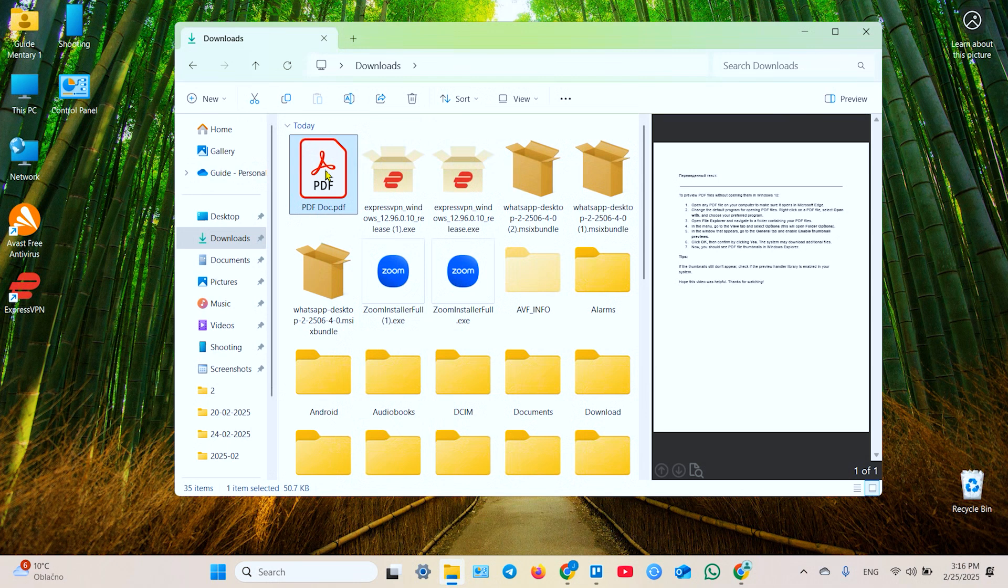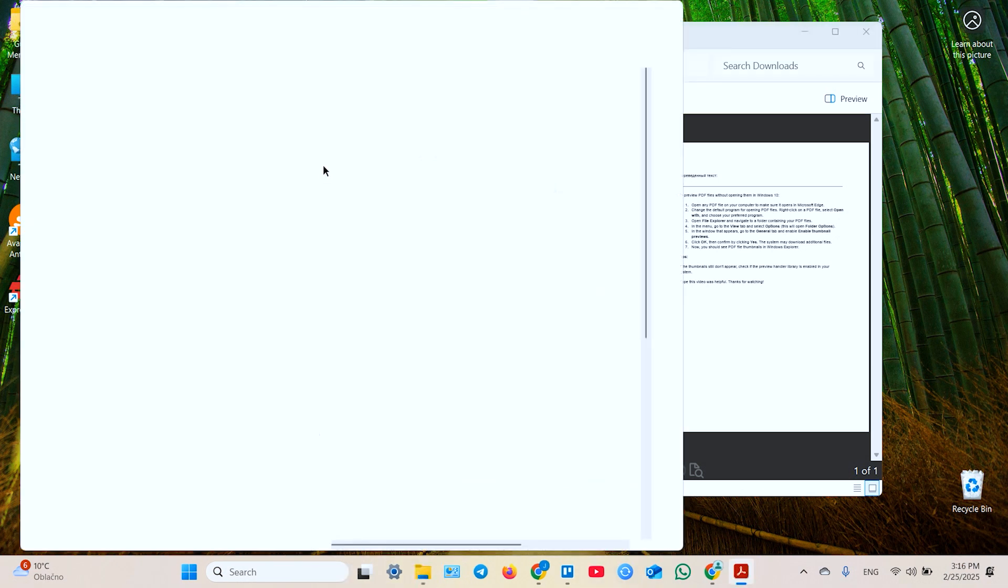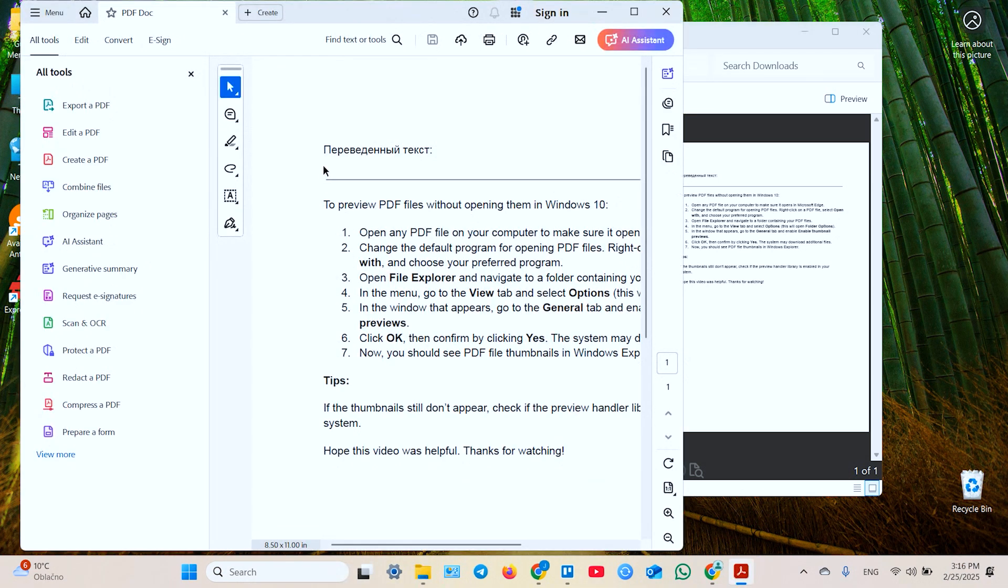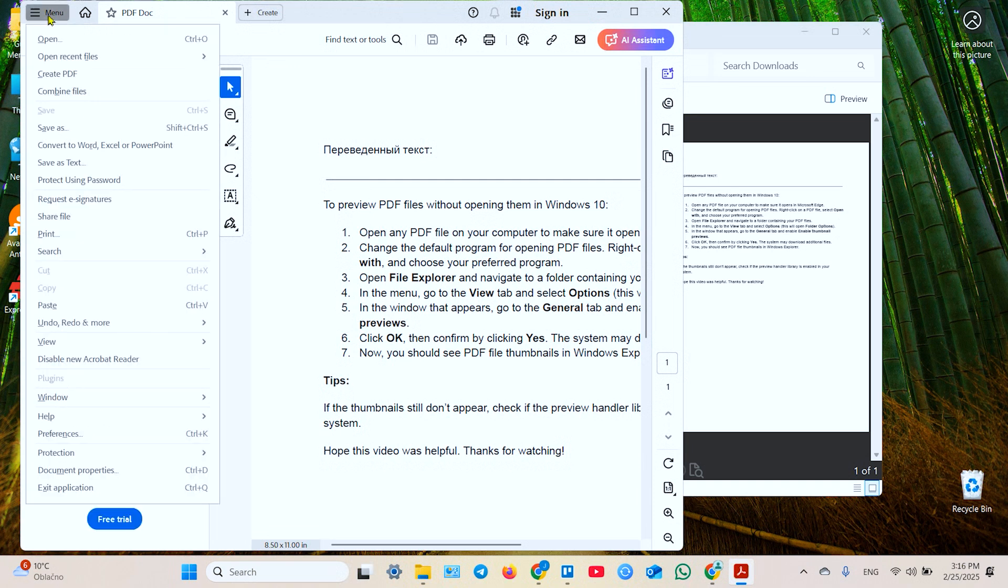Now open this file, double click to open and go to this burger menu and select preferences or just hit Ctrl K.